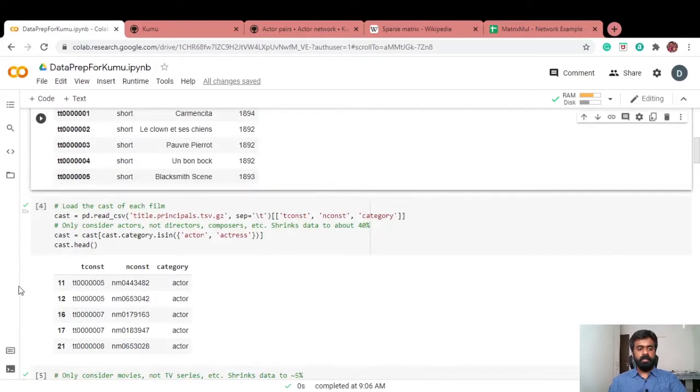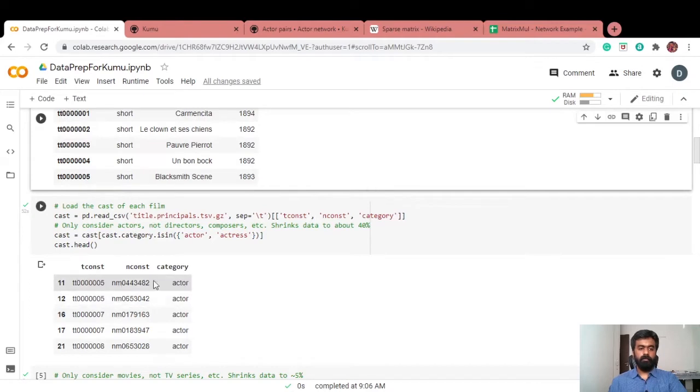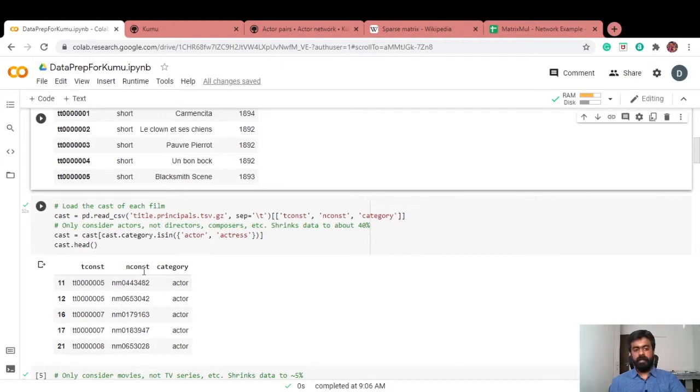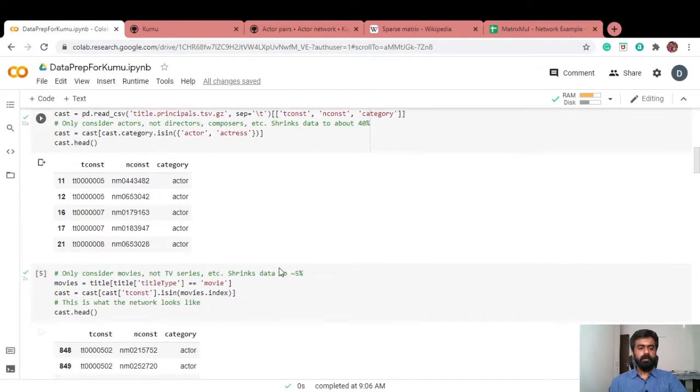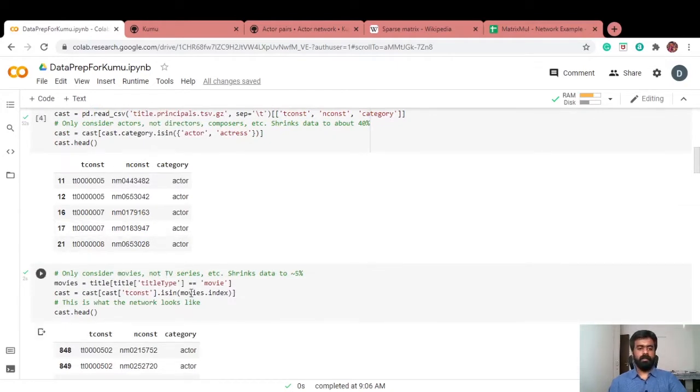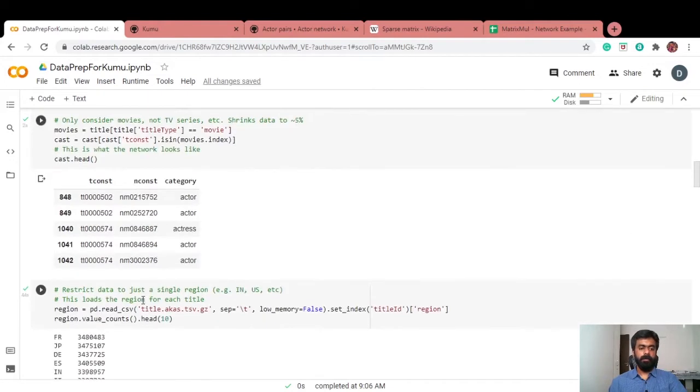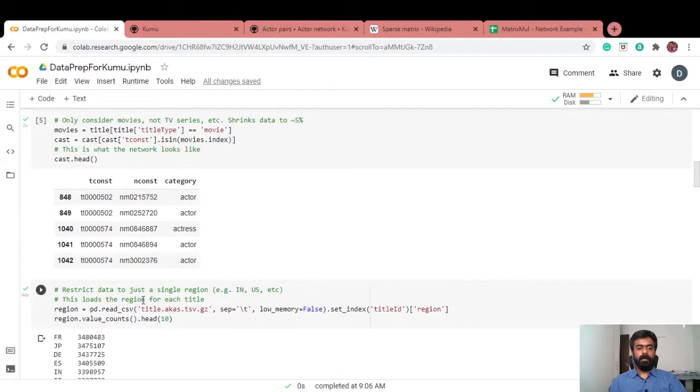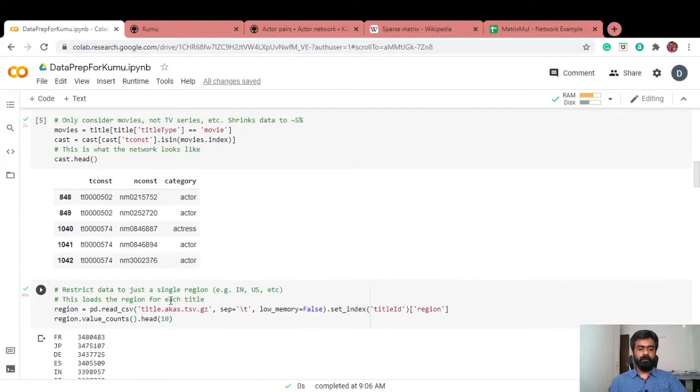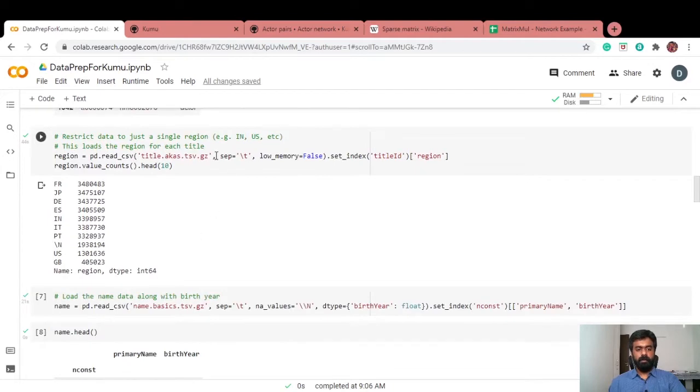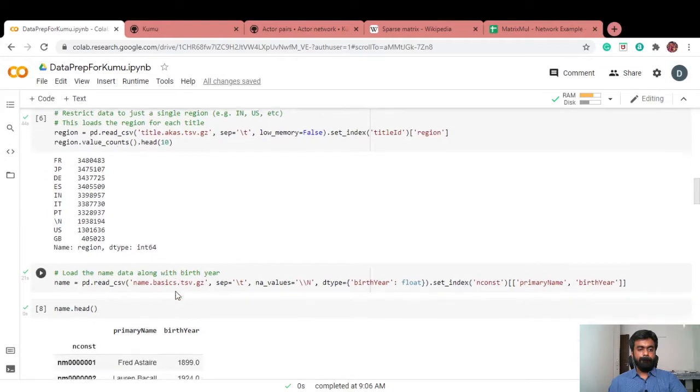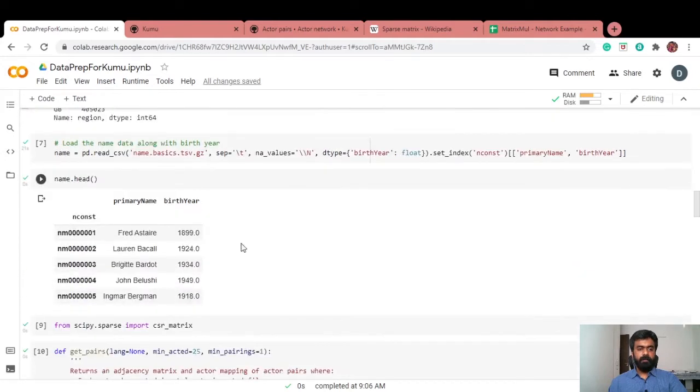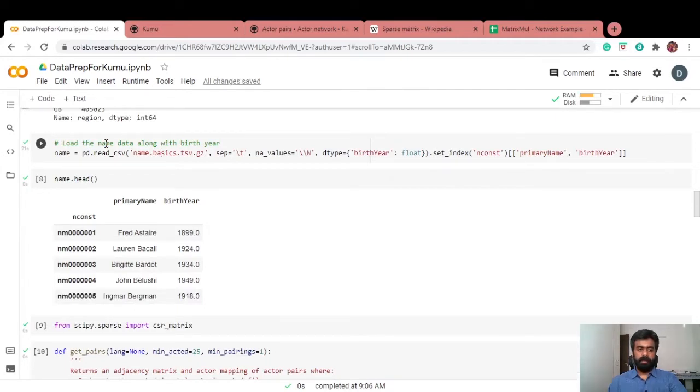Similarly, we have the cast of each movie. Tconst still appears there for each movie, showing who are actors in that movie. For each actor, you have an nconst, which is a name const, a unique identifier for the actor. We're going to consider only movies because we've got a lot of other things like TV series. We're interested in only movies, so we do that filtering here. And again, only on Indian movies, we're doing that here.